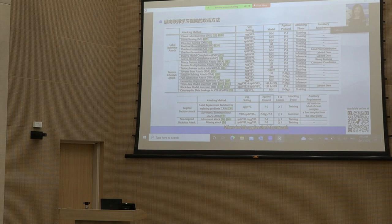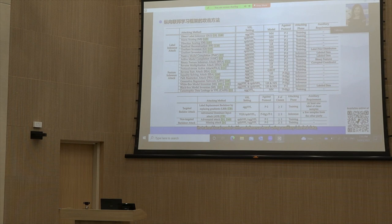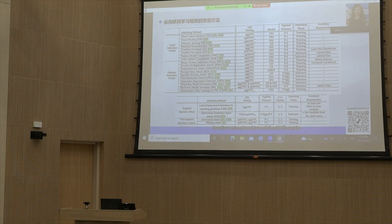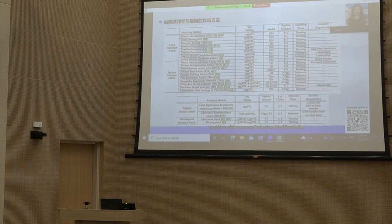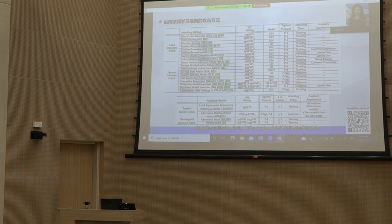When VFL applies the P3 protocol, no training information is revealed to any party but only the final trained local model. A possible label inference strategy is for a passive party to fine-tune its trained local model with an inference head using auxiliary label data and then predict labels using the complete model. This attack is called passive model completion PMC. An active version, AMC, can also be conducted by leveraging a malicious local optimizer, causing the federated model to rely more on the attacker's local model to obtain better performance.